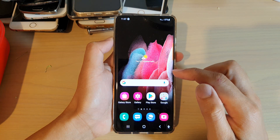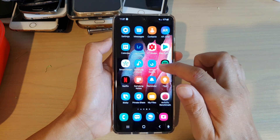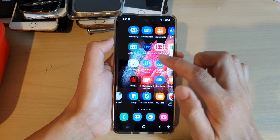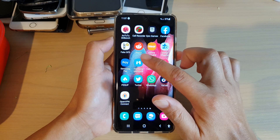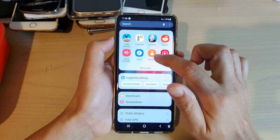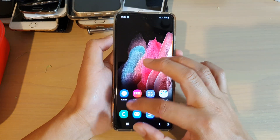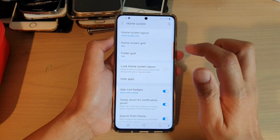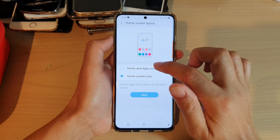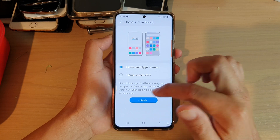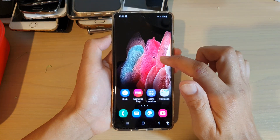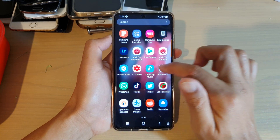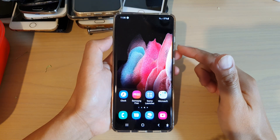And that's it. You can tap on the home key to go back to your home screen. If you choose home screen only, then all the app icons will be displayed on your home screen and you will get no app screen. If you choose home and app screen, then the apps are separated into home screen and app screen. And that's it, thank you for watching.